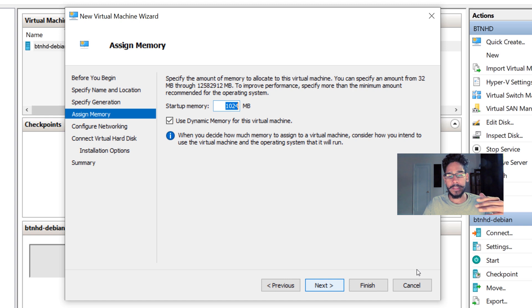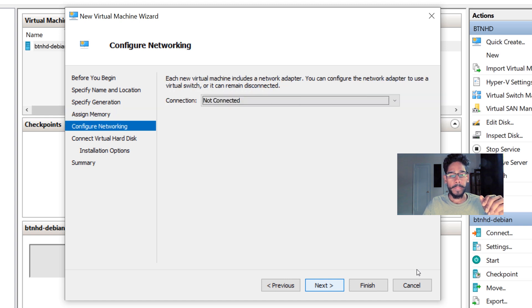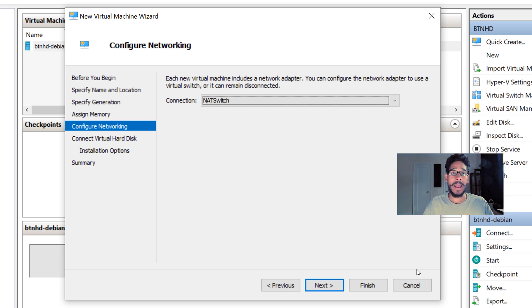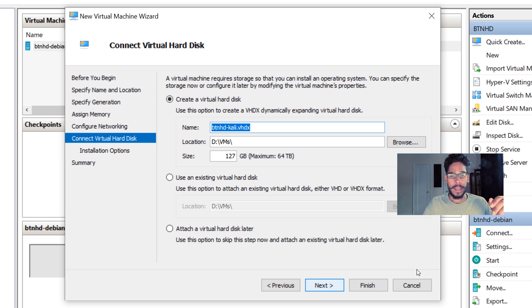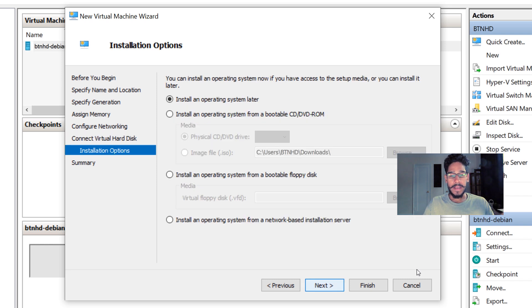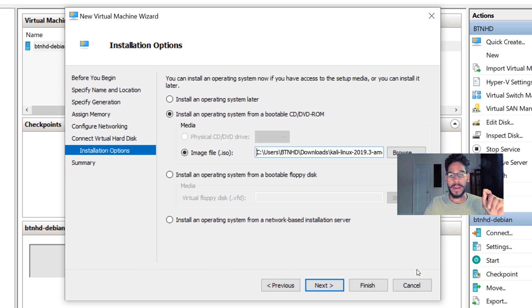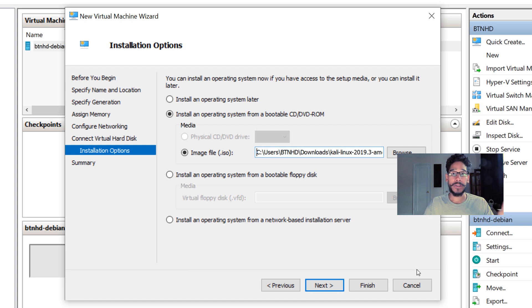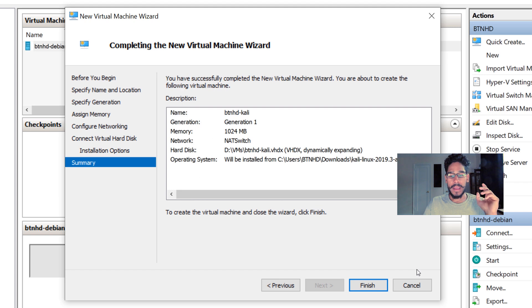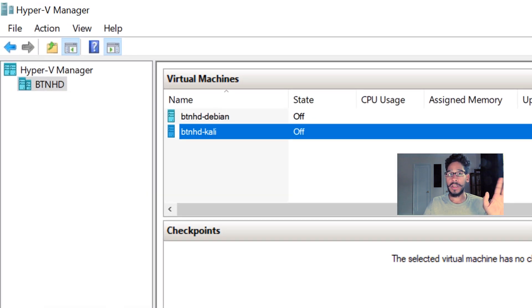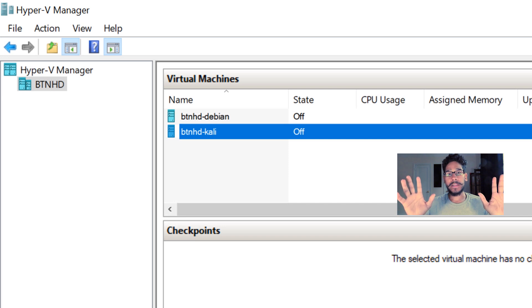maybe two or three gigs, it's up to you. Provide your connection - we created a NAT switch connection. I have to provide an IP address to all my virtual machines. Click Next. I gave it 20 gigs. Click Next. From here, for installation option, I picked Install an Operating System, and for my image I picked my Kali 64-bit ISO. Click Next, hit Finish. Bingo, done. Now the virtual machine is done, but the